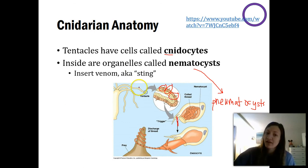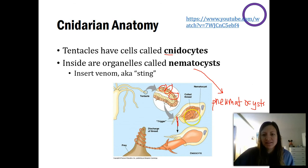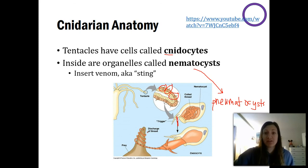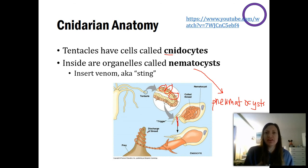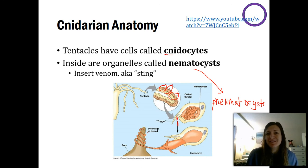To summarize: all of the tentacles, regardless of the exact species, have these cnidocytes with a trigger hair. When something brushes past them, it triggers the nematocyst to release, which wraps around or touches the prey and releases venom. If this is a smaller prey item, it can kill it and the jellyfish or sea anemone has food. If it's a human — much bigger than that jellyfish — it might not really affect us that much.